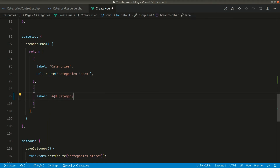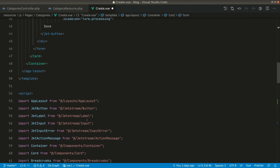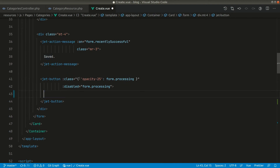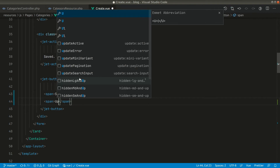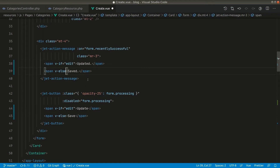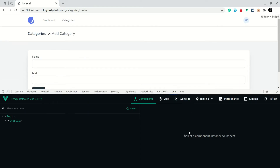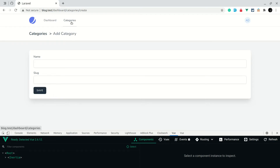In the template, in place of 'Add' we'll use a conditional: if 'edit' then show 'Edit', else show 'Add'. Similarly for the save button, we'll wrap it in a span: if 'edit' show 'Update', else show 'Save'. Now you can see if we go to categories and click 'Add New', it shows 'Add Category' and 'Save'. If we click the edit button, it shows the correct labels accordingly.